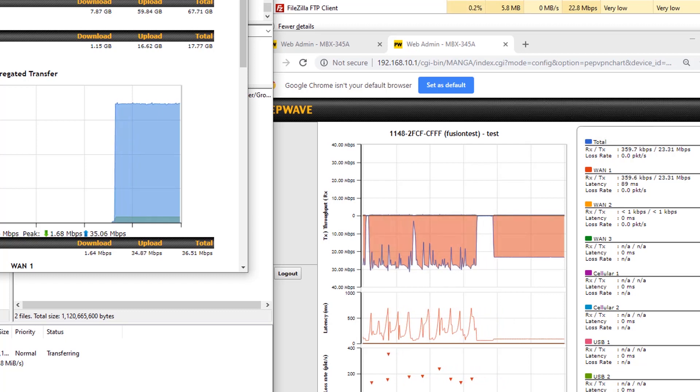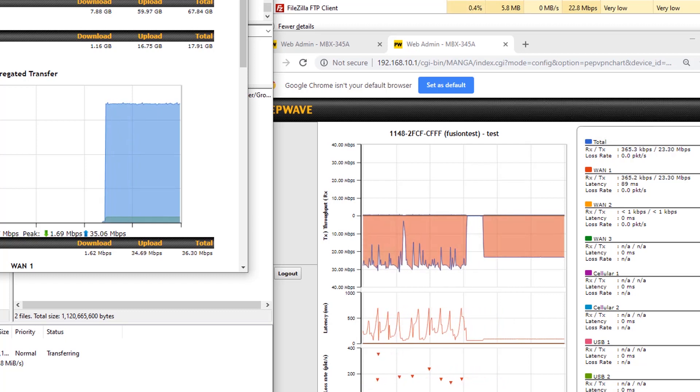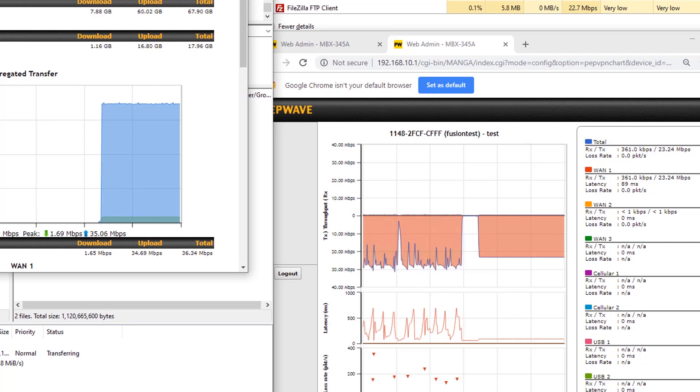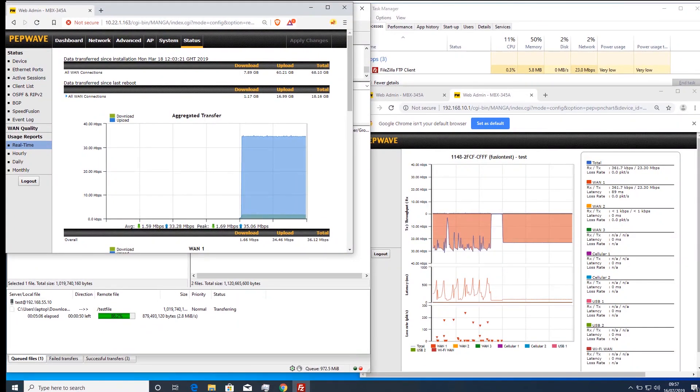But for traffic such as voice or video, where packet loss causes artefacting or stutter, then this would prove to be a good solution.